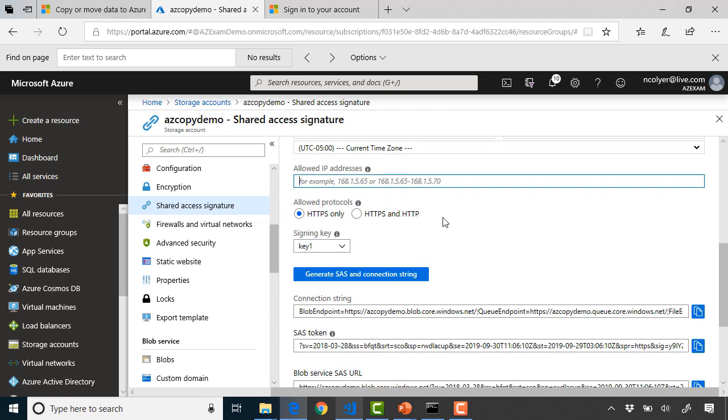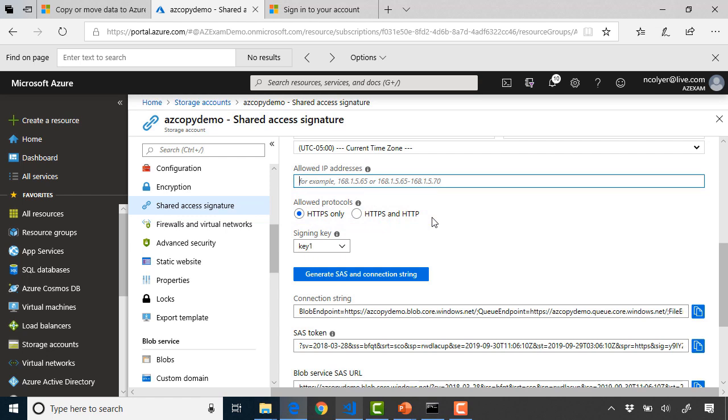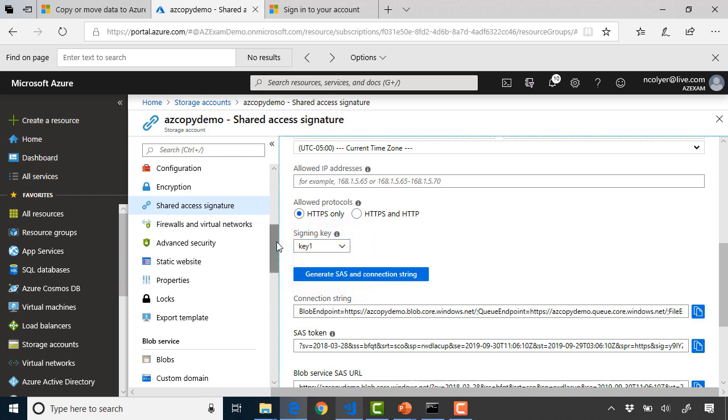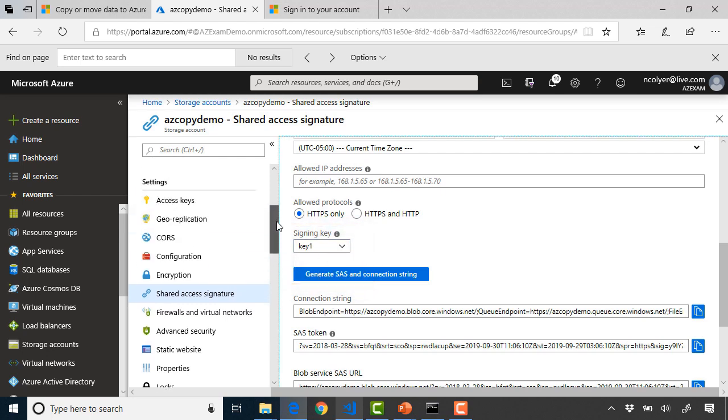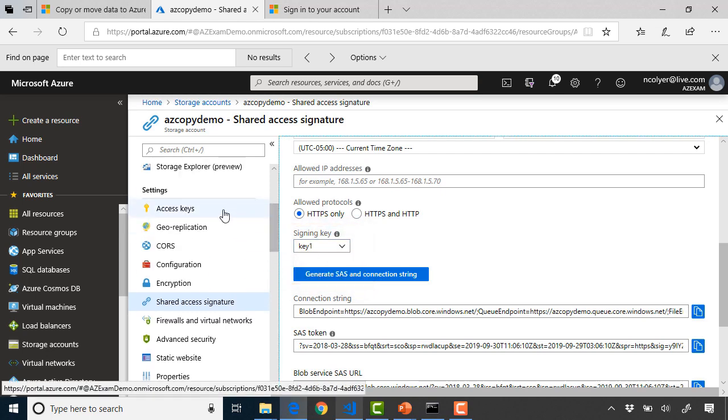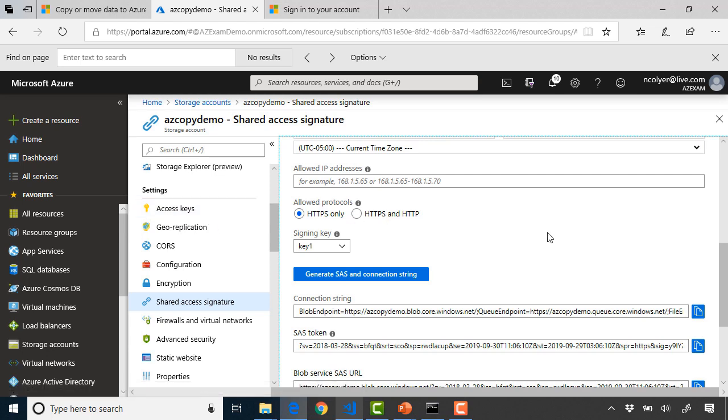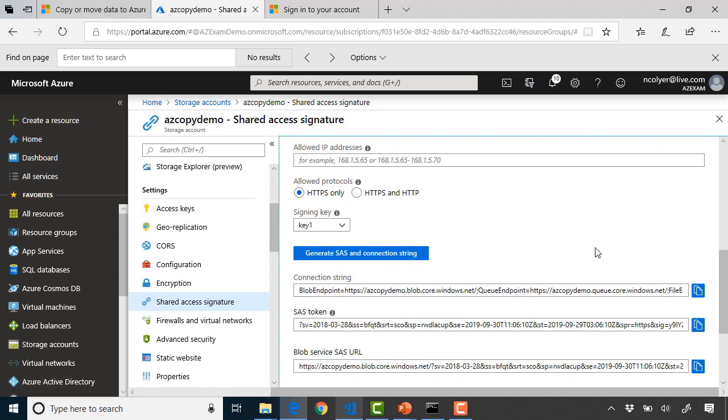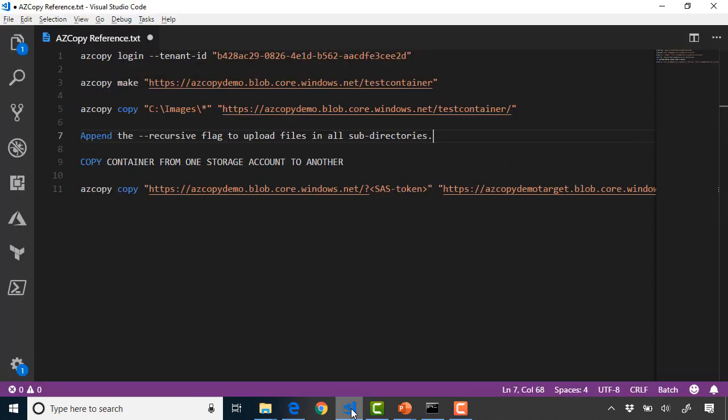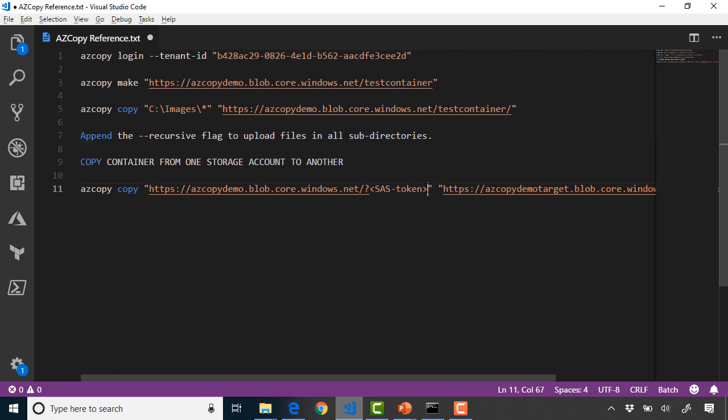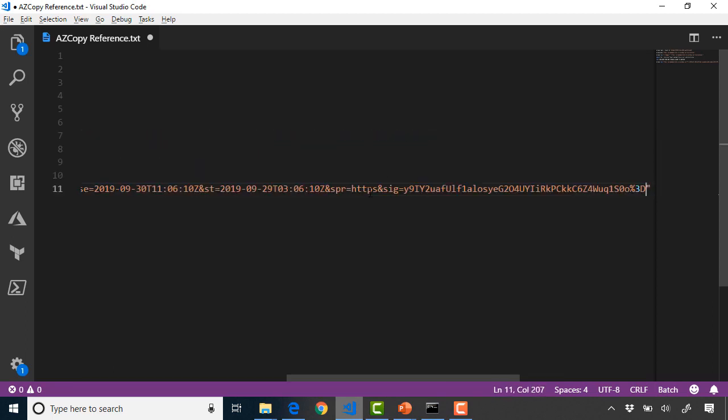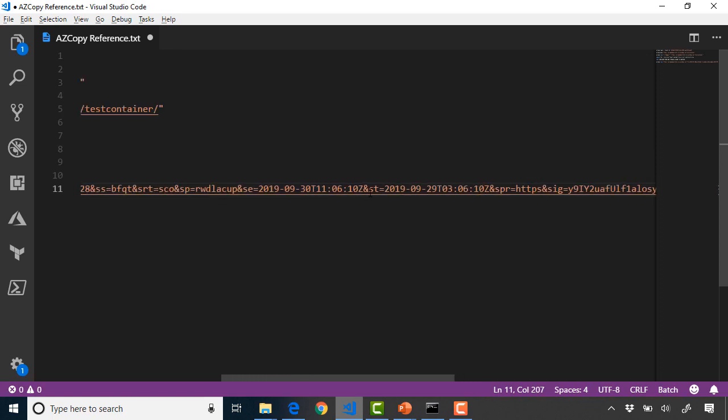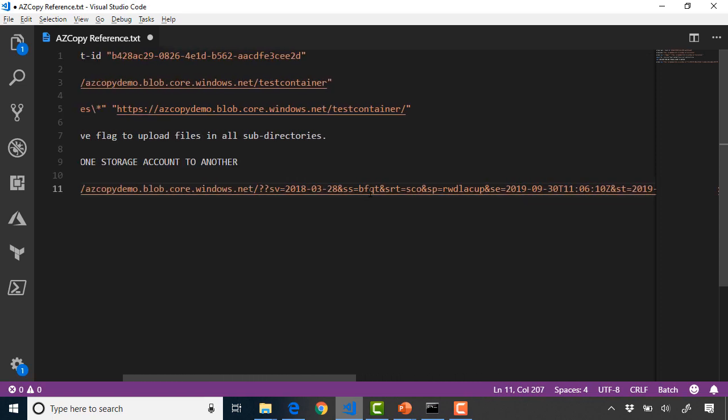I'm not going to use any of the other settings but just to clarify in case anyone's wondering, this is allowed IP addresses so this is sources that can use that SAS token. Here are our protocol options for HTTPS only or HTTPS and HTTP. This is our signing key so key one or key two. I can regenerate those keys if I scroll back up on the left hand side. I can generate access keys in the access keys section but obviously regenerating the key invalidates all the SAS tokens that were created with that key. With that we've got our SAS token so I can copy this.